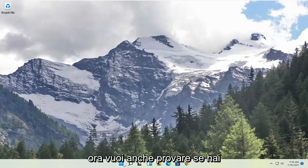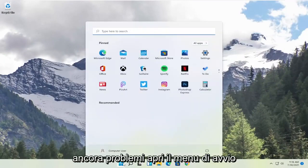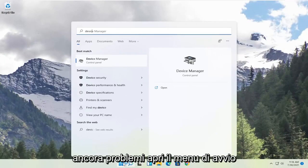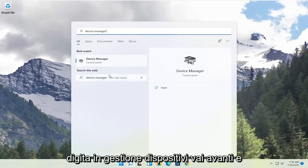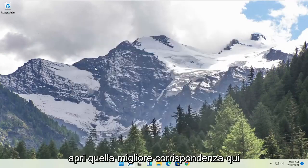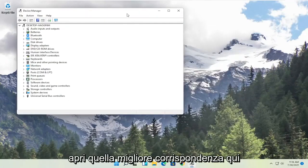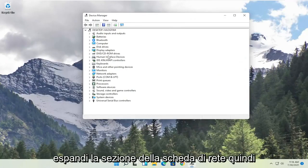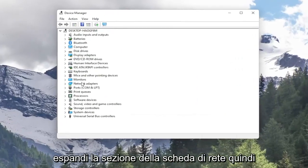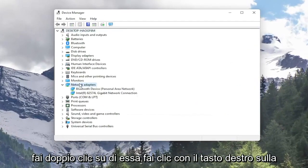Now you also want to try, if you're still having a problem, open up the start menu, type in device manager. Go ahead and open up that best match. Expand the network adapter section, so double click on it.